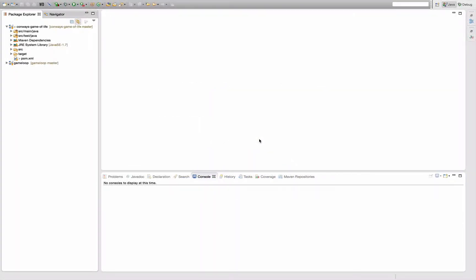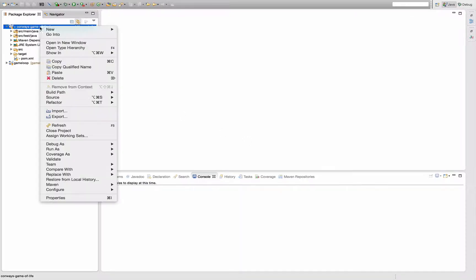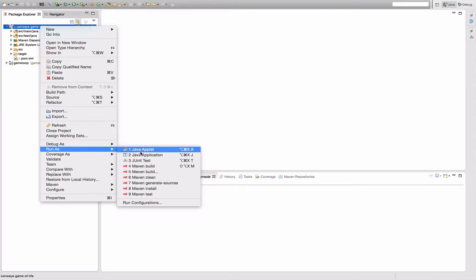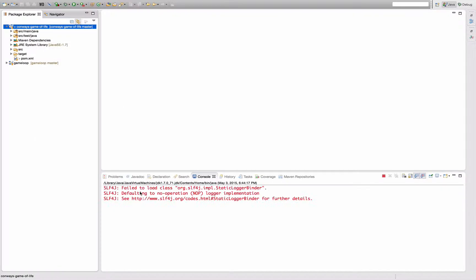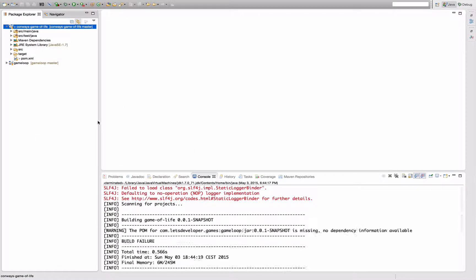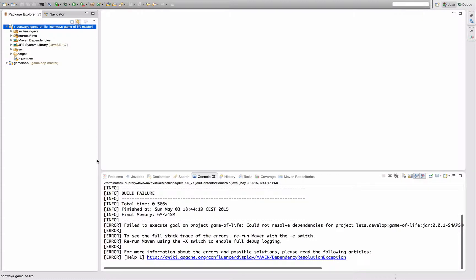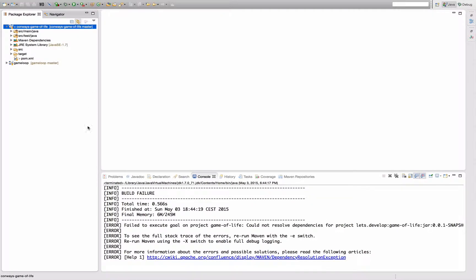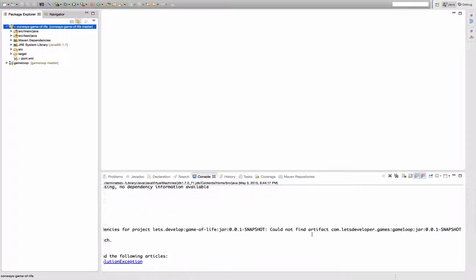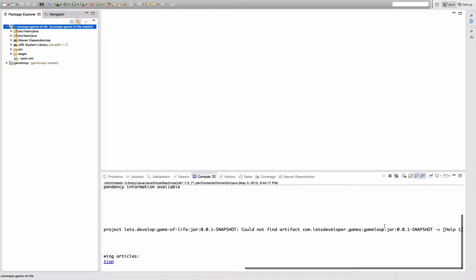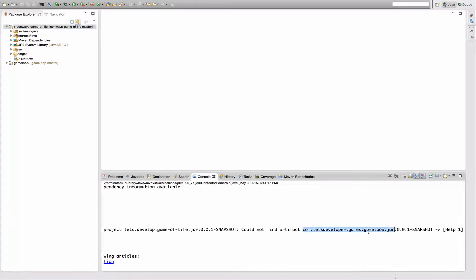Hello and welcome back to another episode of Let's Develop with Maven. Now that we have a basic understanding, we can get back to the problem that currently our Maven build fails because Maven cannot look up the dependency of my Conway's Game of Life project to my game loop project.